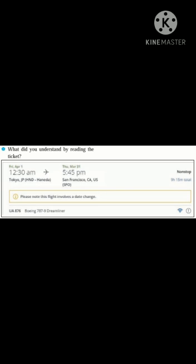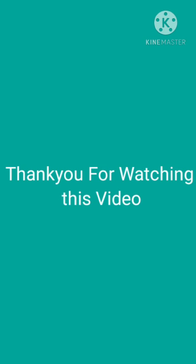So students, here we are going to stop in this video for this lesson. I will continue in the next part of this lesson in the next video. Thank you for watching this video.